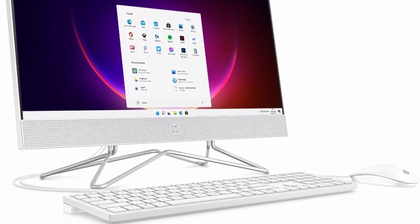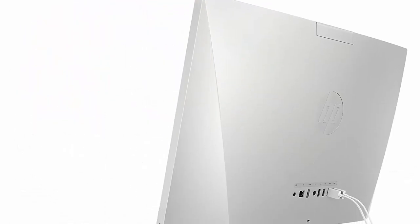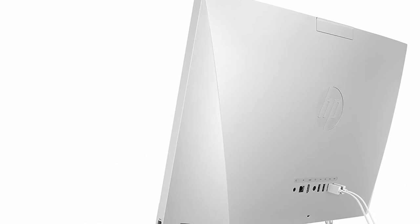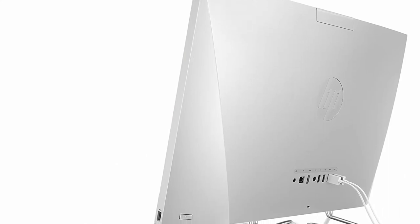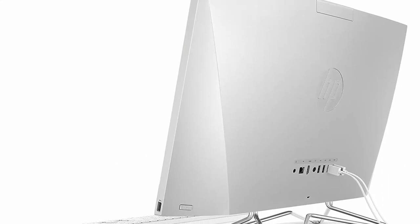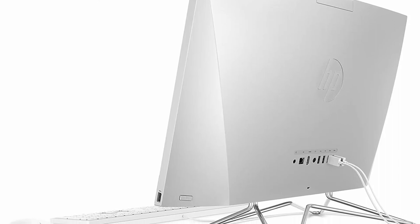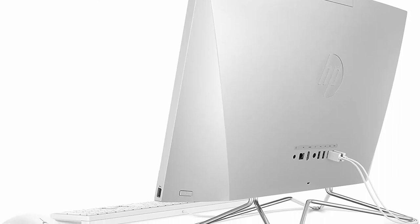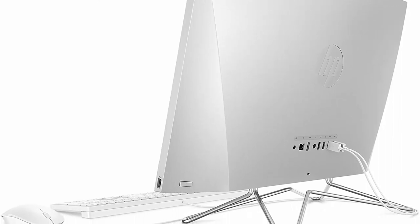Processor: AMD Ryzen 5 3500U processor, 2.1GHz base clock, up to 3.7GHz max boost clock, 4MB L3 cache, 4 cores.